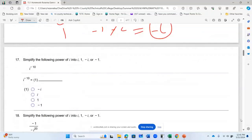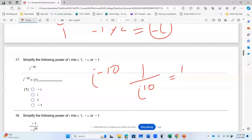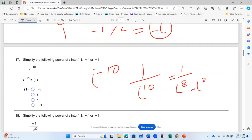For i to the power negative 10, first I rewrite it as 1 over i to the power 10. So it's in the denominator. I change it to 1 over i to the power 8 — which is a factor of 4, giving 1 — times i to the power 2. i to the power 2 is negative 1. So I actually have 1 over 1 times negative 1, and my answer is negative 1.